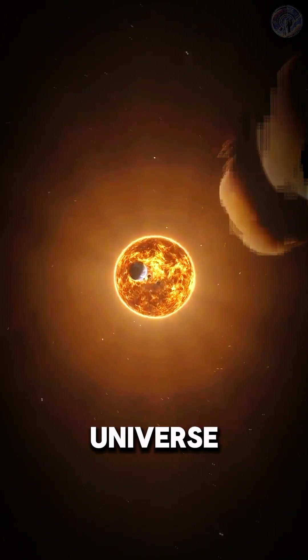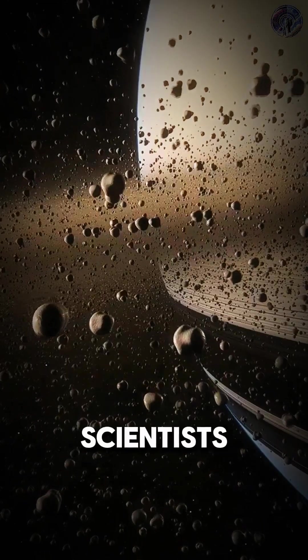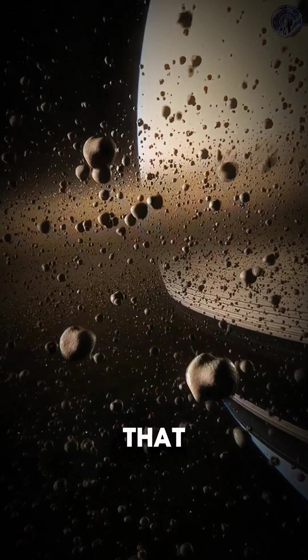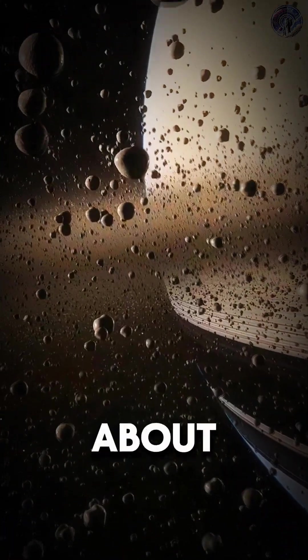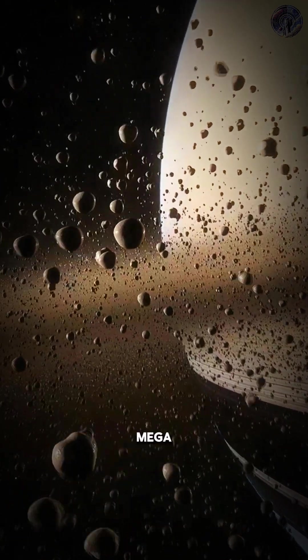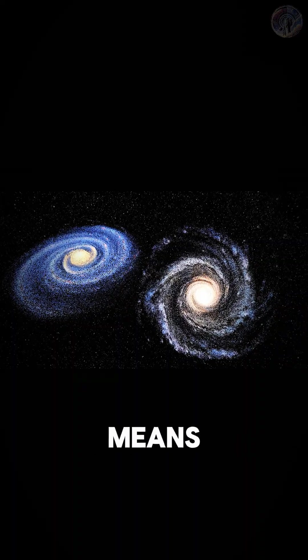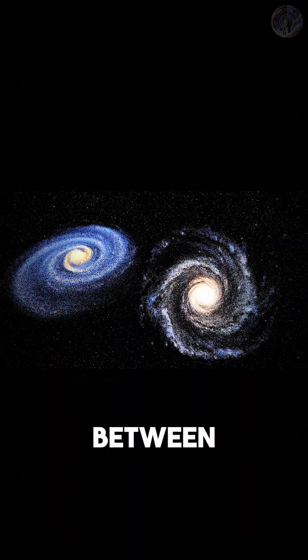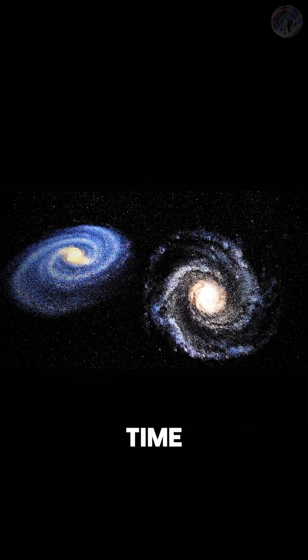Did you know that the universe is still growing? Scientists have discovered that the universe is expanding at a rate of about 1 meter per second per megaparsec. This means that the distance between galaxies is increasing over time.